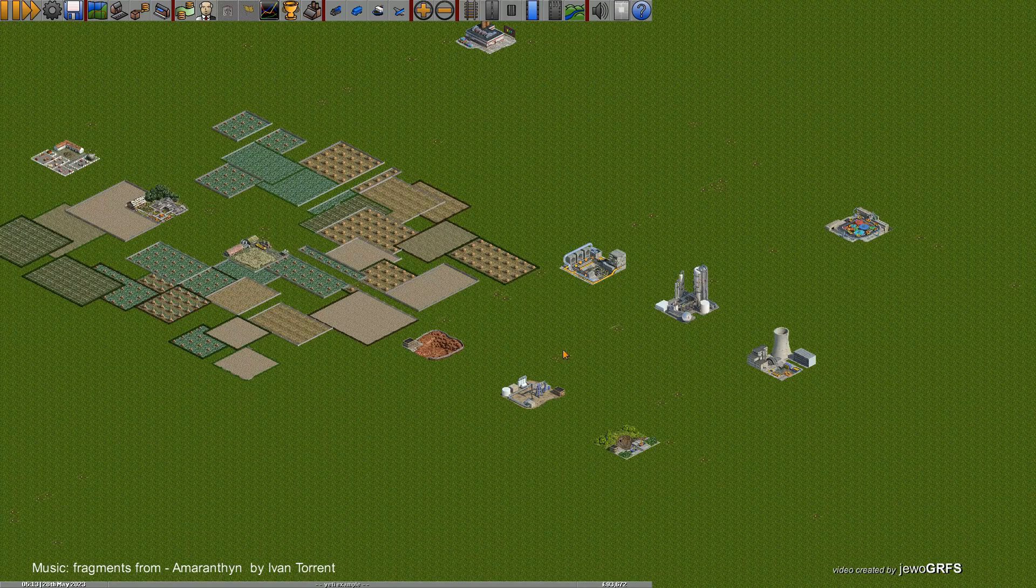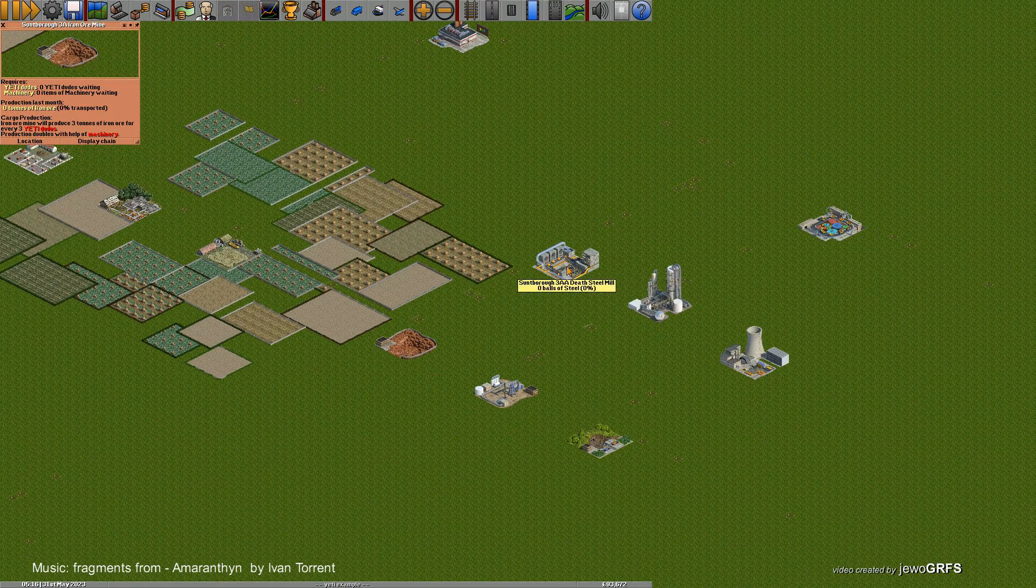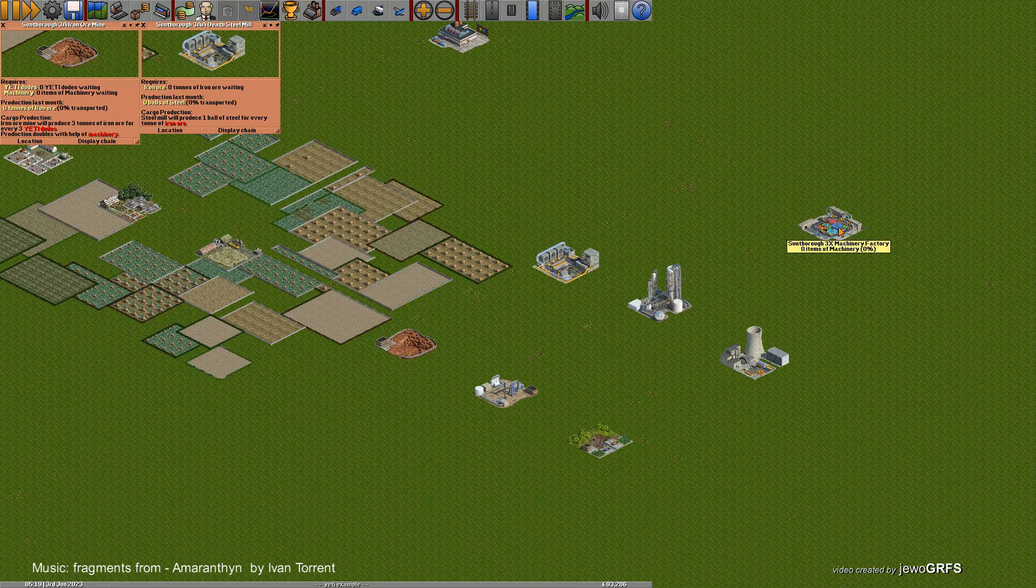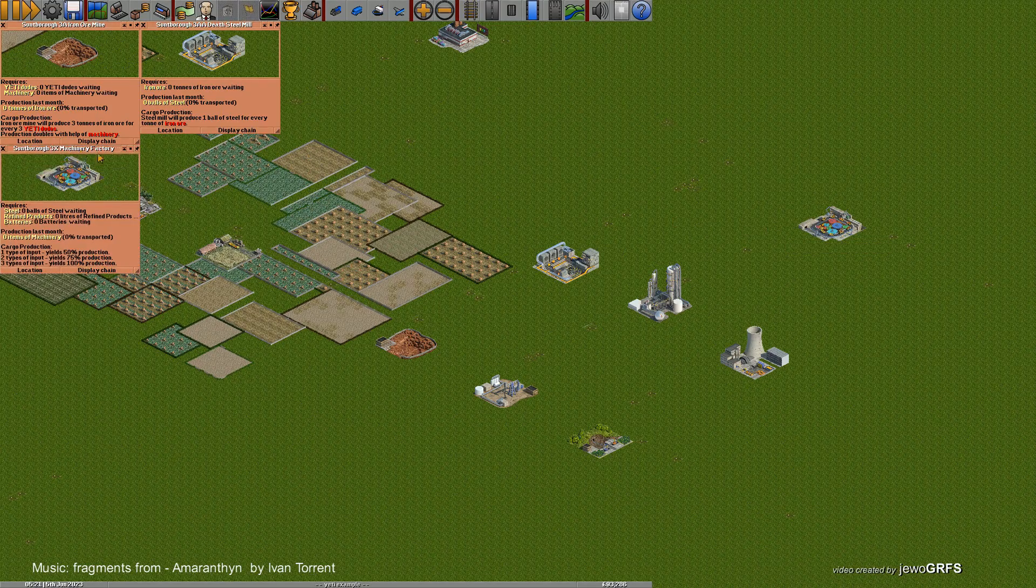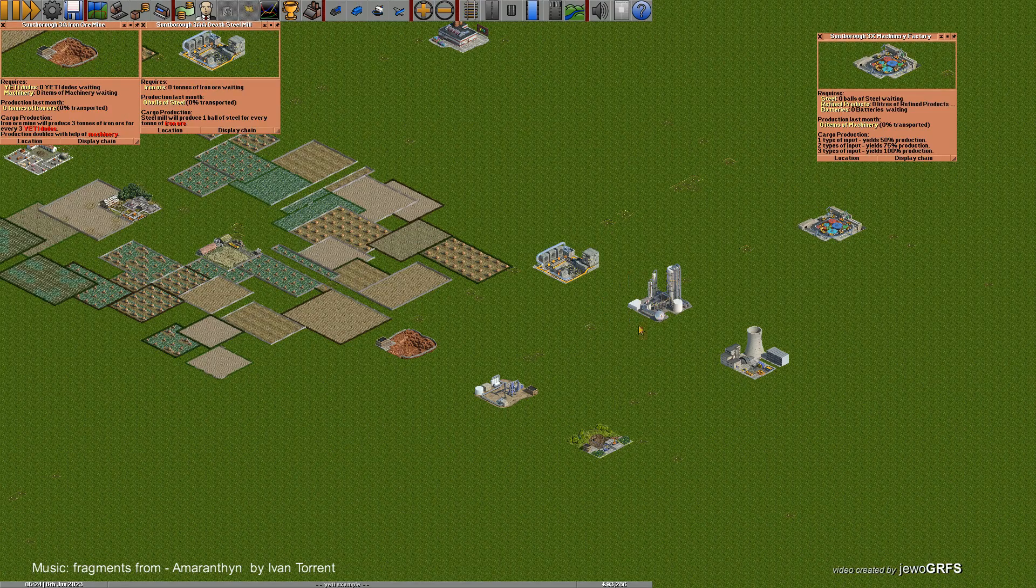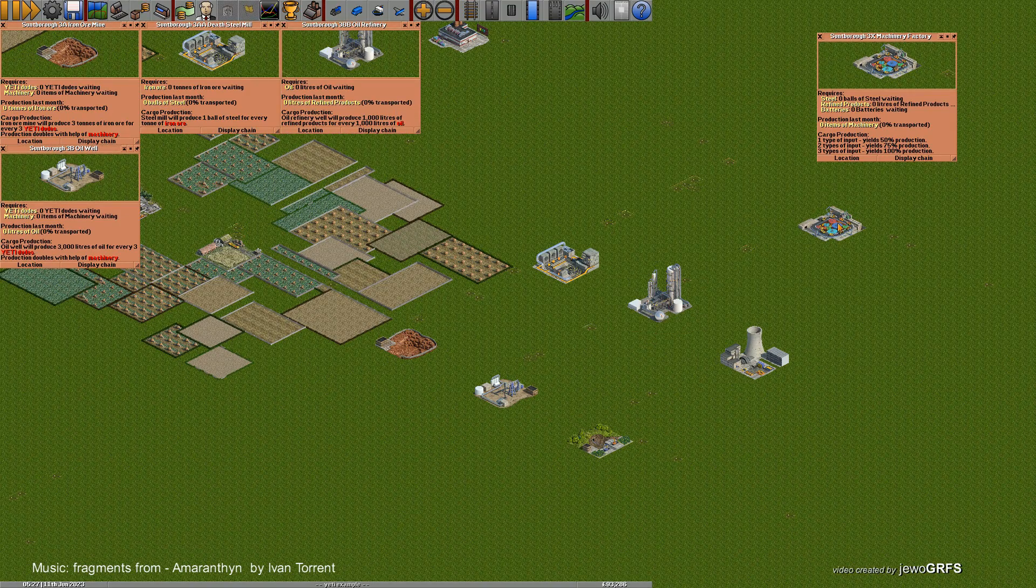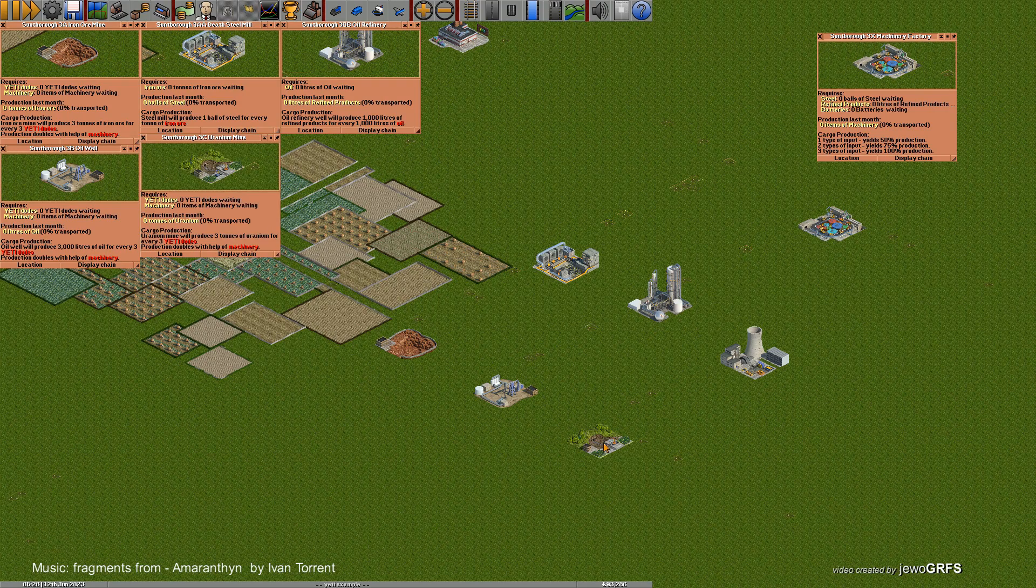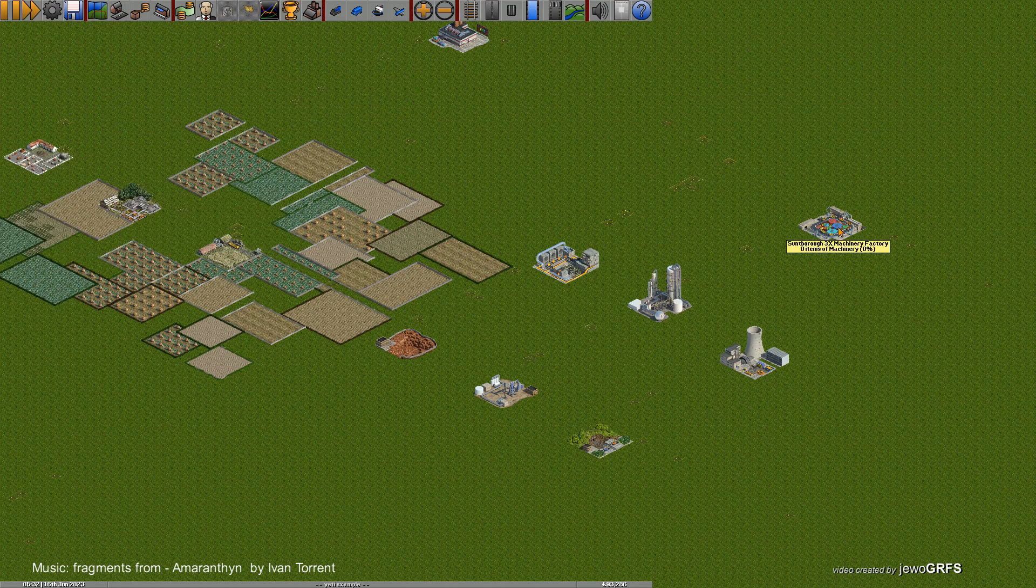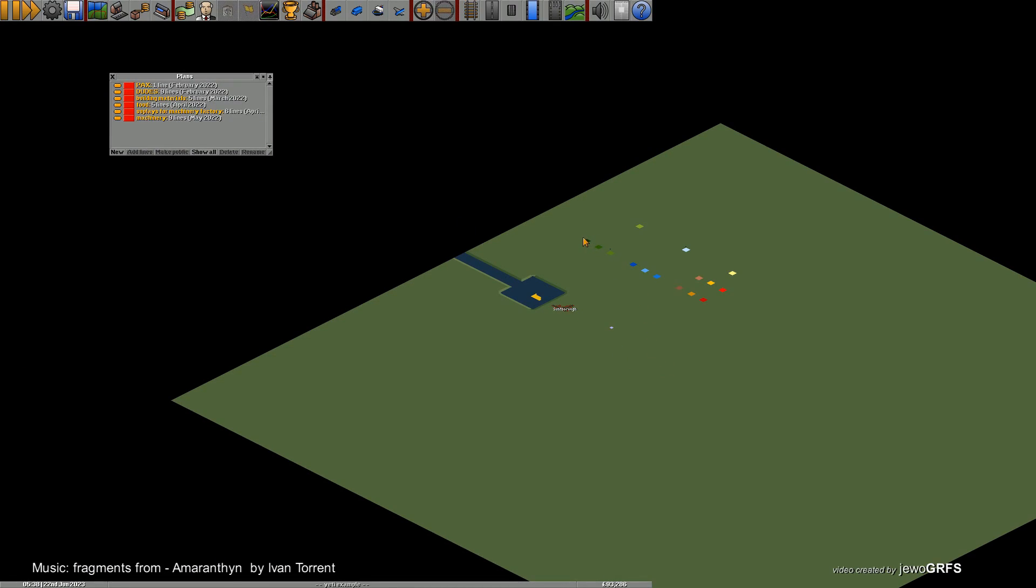Now over here we have three lines: iron ore which goes to steel mill, and from there we send the steel to machinery factory which produces machinery. This is oil well, goes to refinery, and from here to the machinery factory. Uranium mine goes to the power plant, produces battery, and goes to machinery factory. To get it to work, you need to first deliver YETI Dudes to at least these industries in the first place.